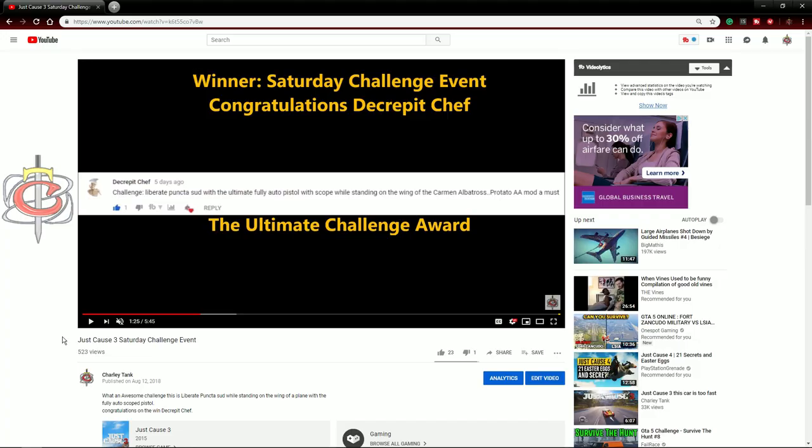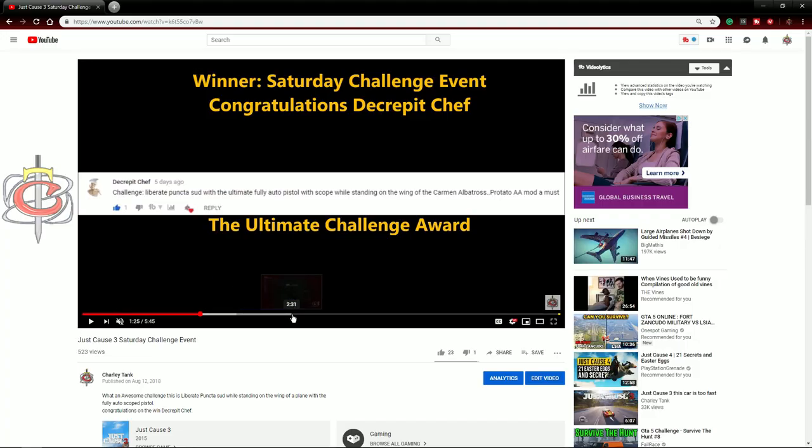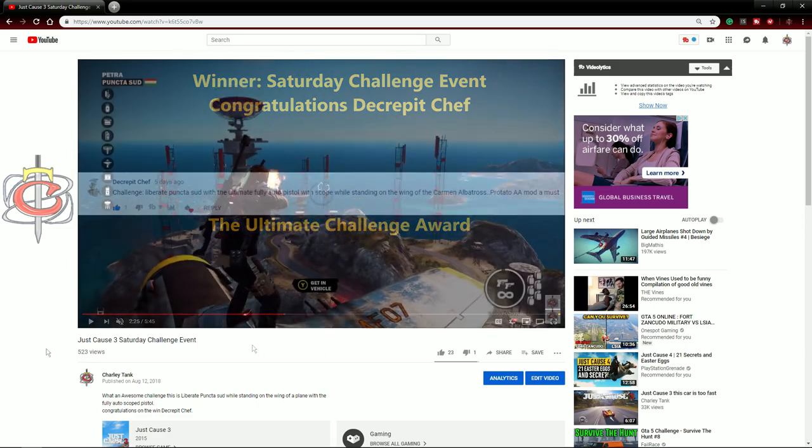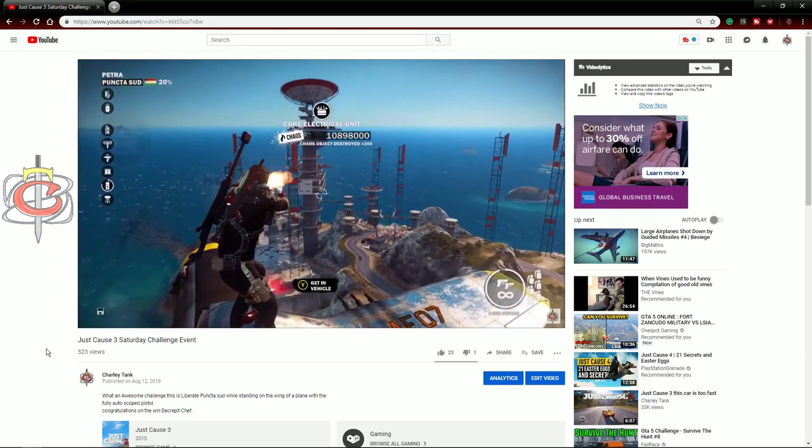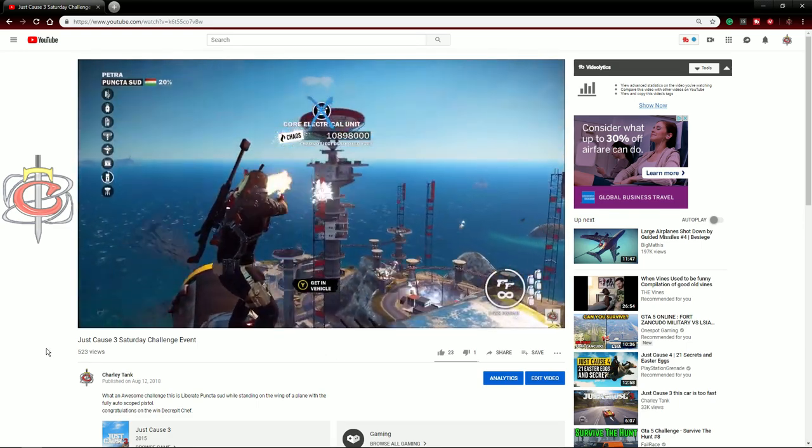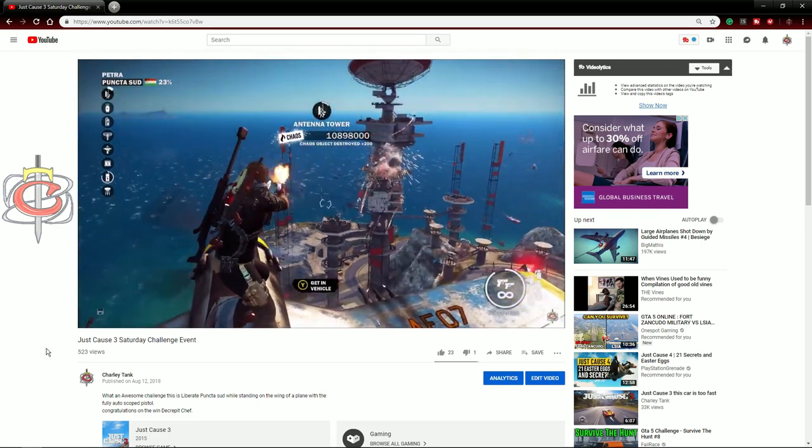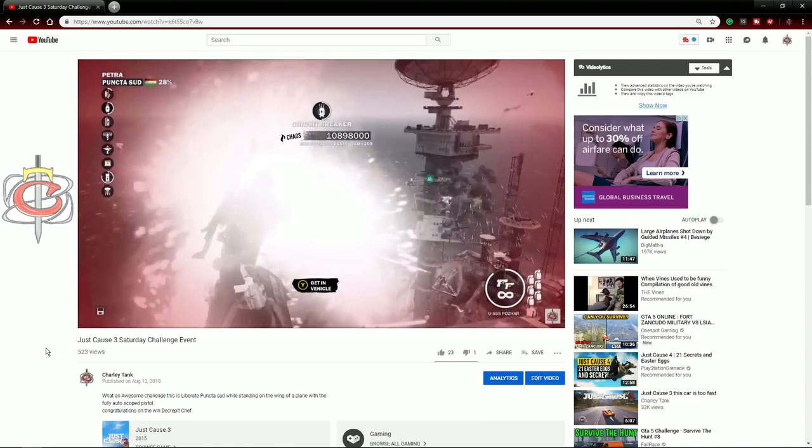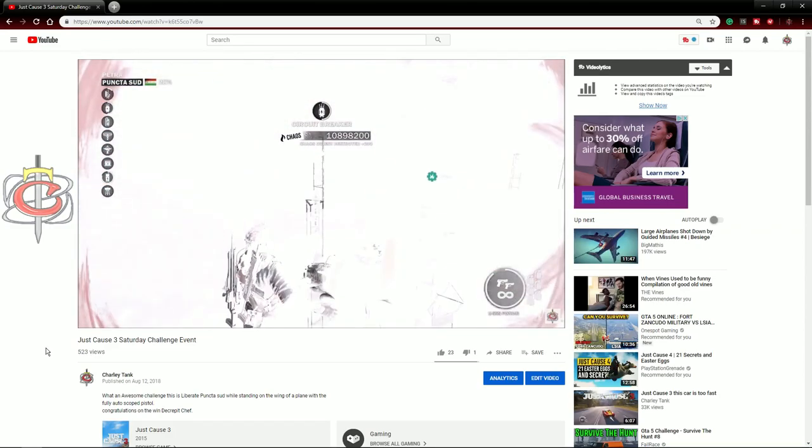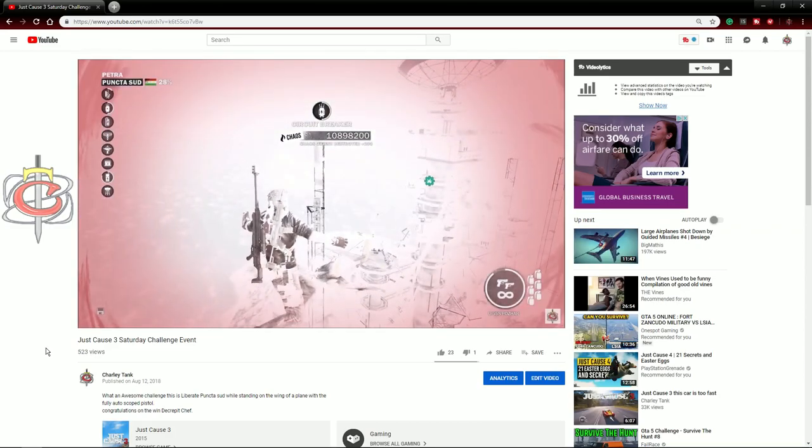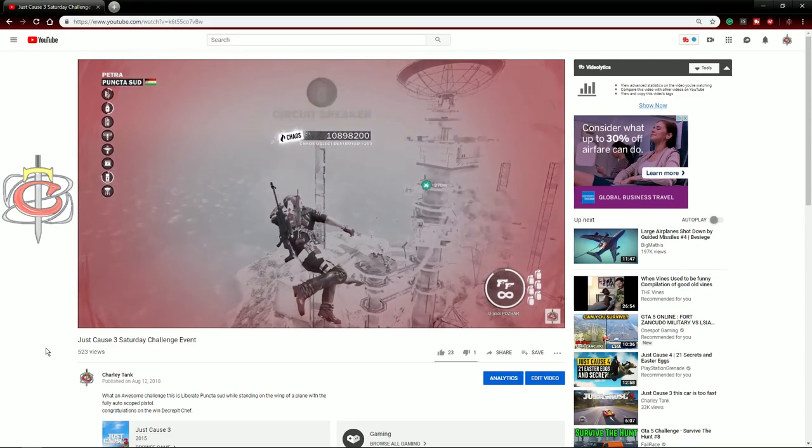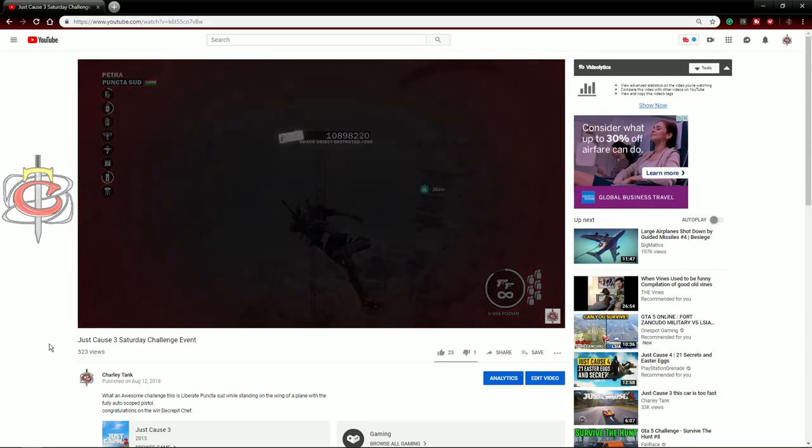Number 10. On this challenge I had to stand on the wing of a plane and use my pistol to liberate a base. I'm going to link all of these challenges in the description of this video so you can check them out. This is a very unique challenge.